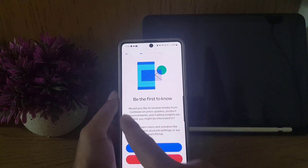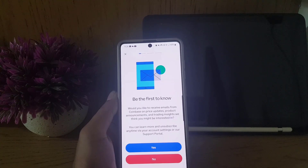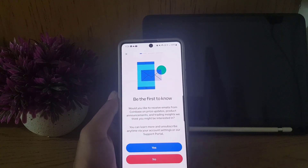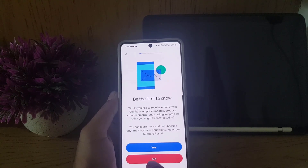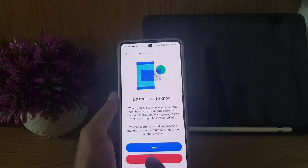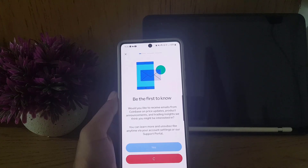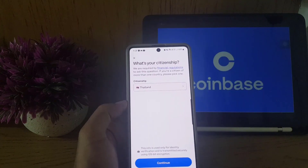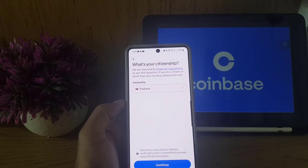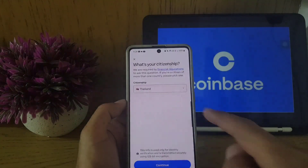They will then ask if you want to receive promotional emails to your email address. I will select 'No.' The next thing you need to do is verify your identity.